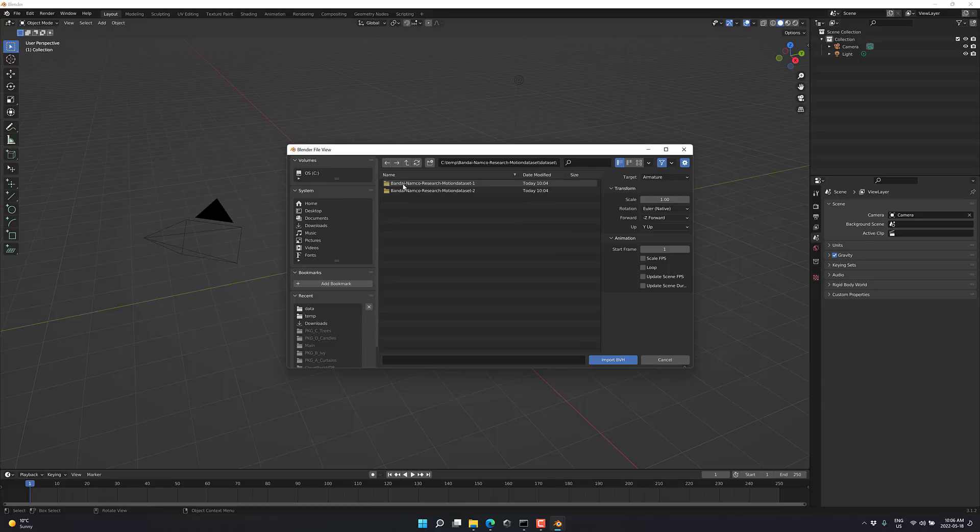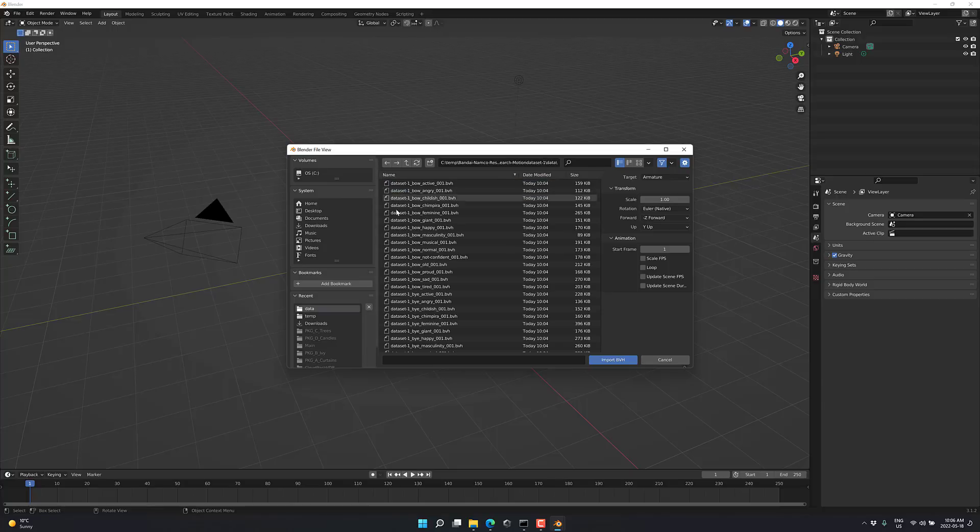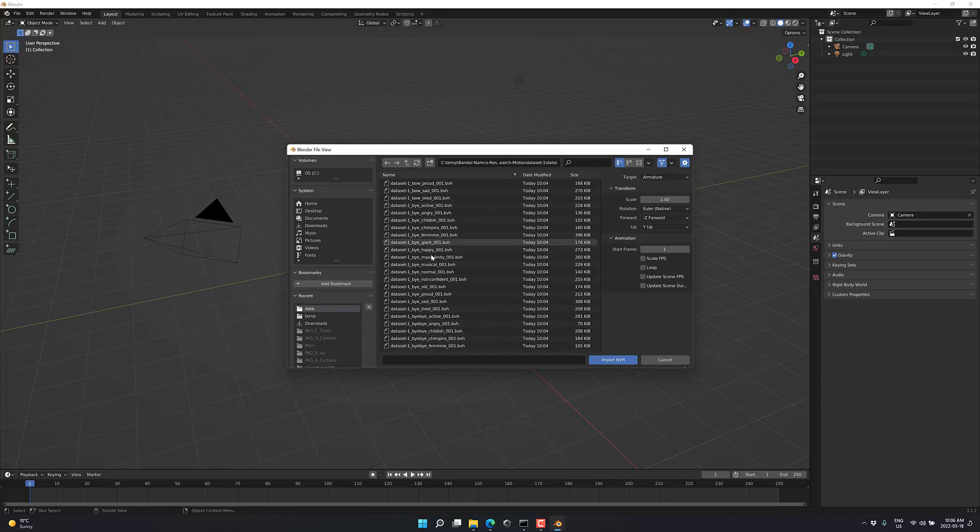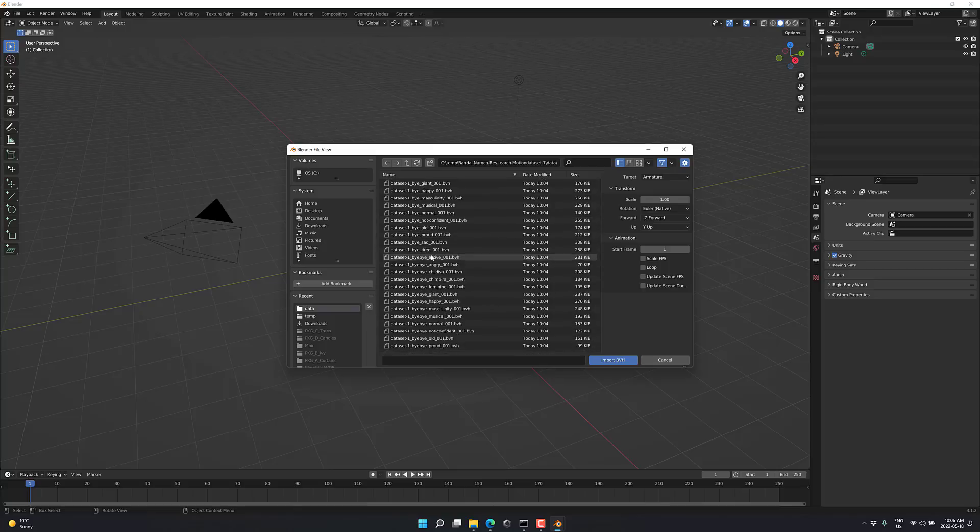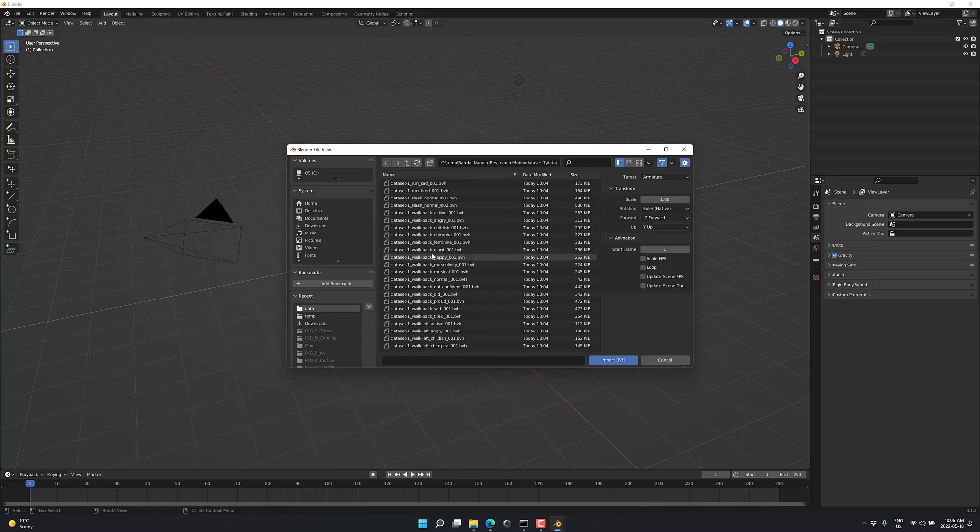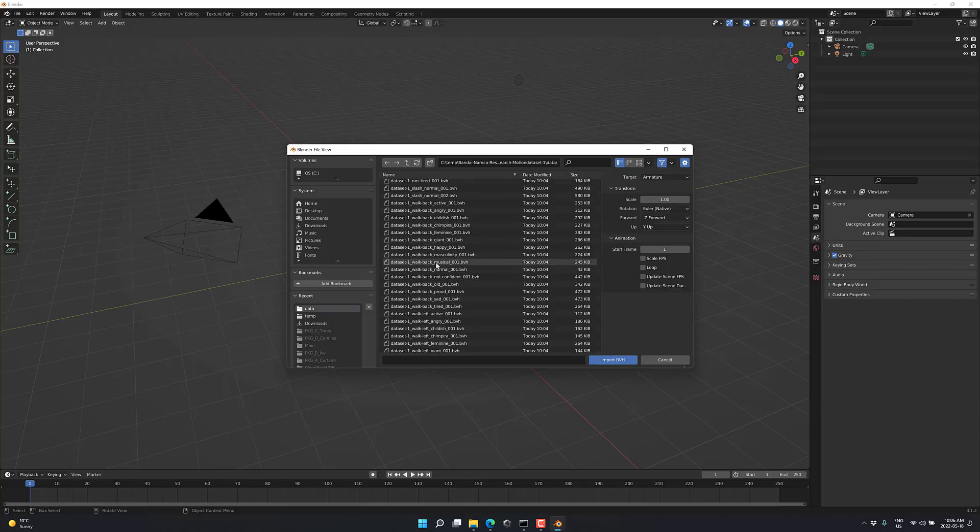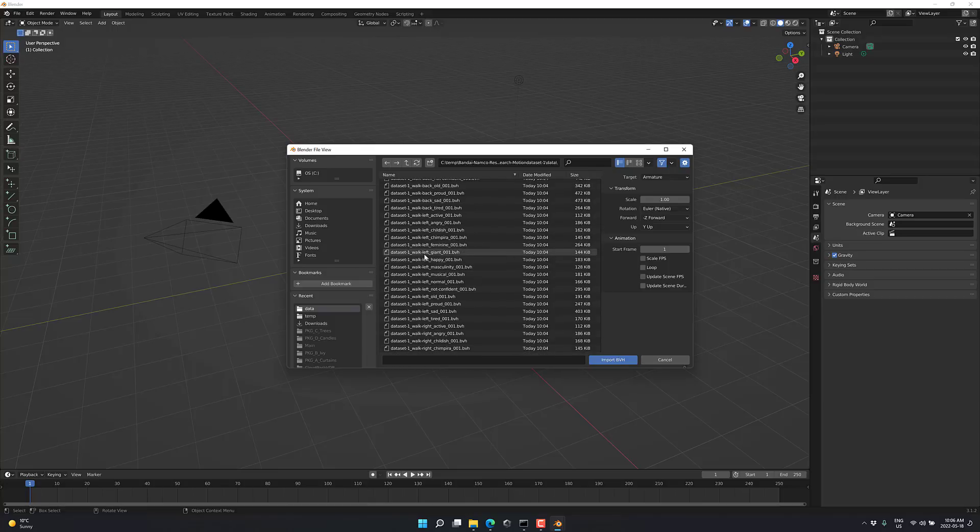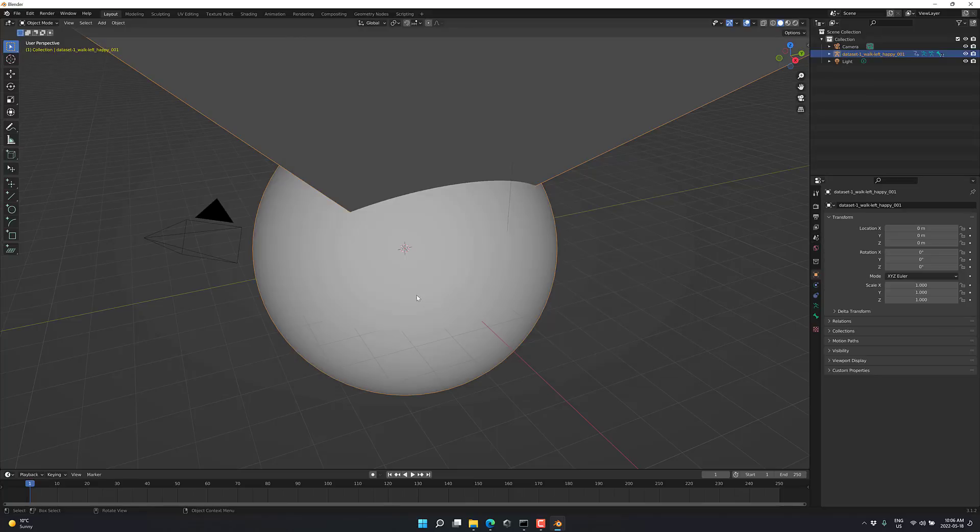Bandai Namco, data set, pick one, data, and then go ahead. You're going to notice all of these things are available in a variety of different styles for the most part. Some of them are, some of them aren't. So we're going to do walking left, happy. All right, here we go. So go ahead and import that one in, and you're going to notice right away this is gigantic in Blender.